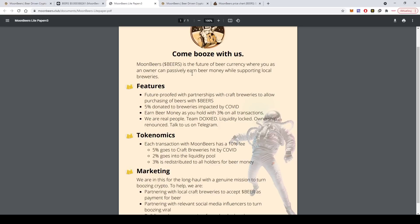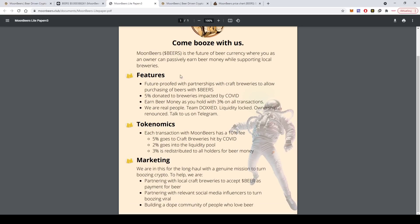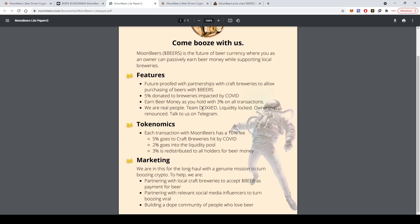So gumboot with us. So it's the future of beer currency where you as an owner can possibly earn beer money while supporting local breweries. Features like I said, they will have partnerships with craft breweries, 5% donated to breweries impacted by COVID pandemic, and beer money as you hold with 3% on all transactions.